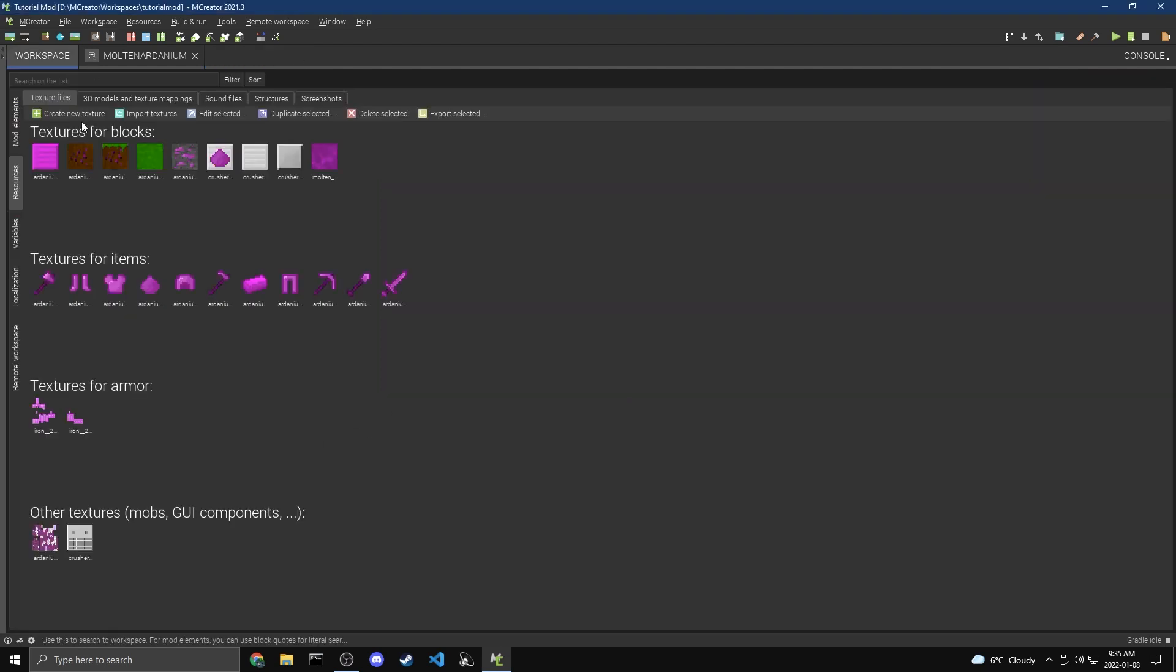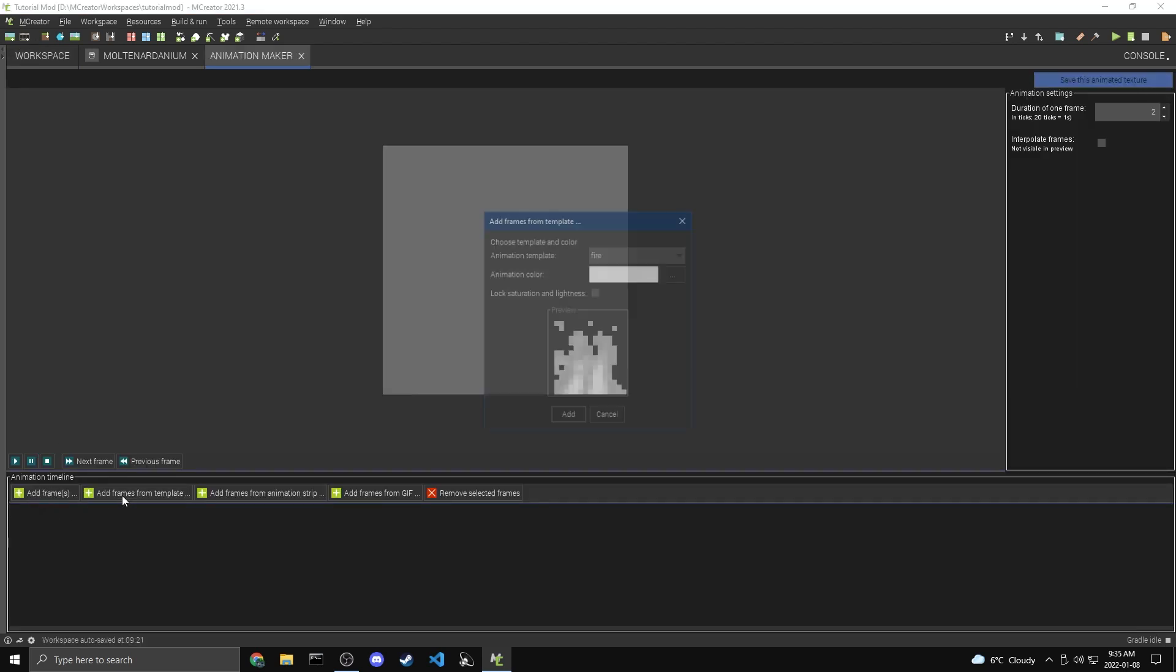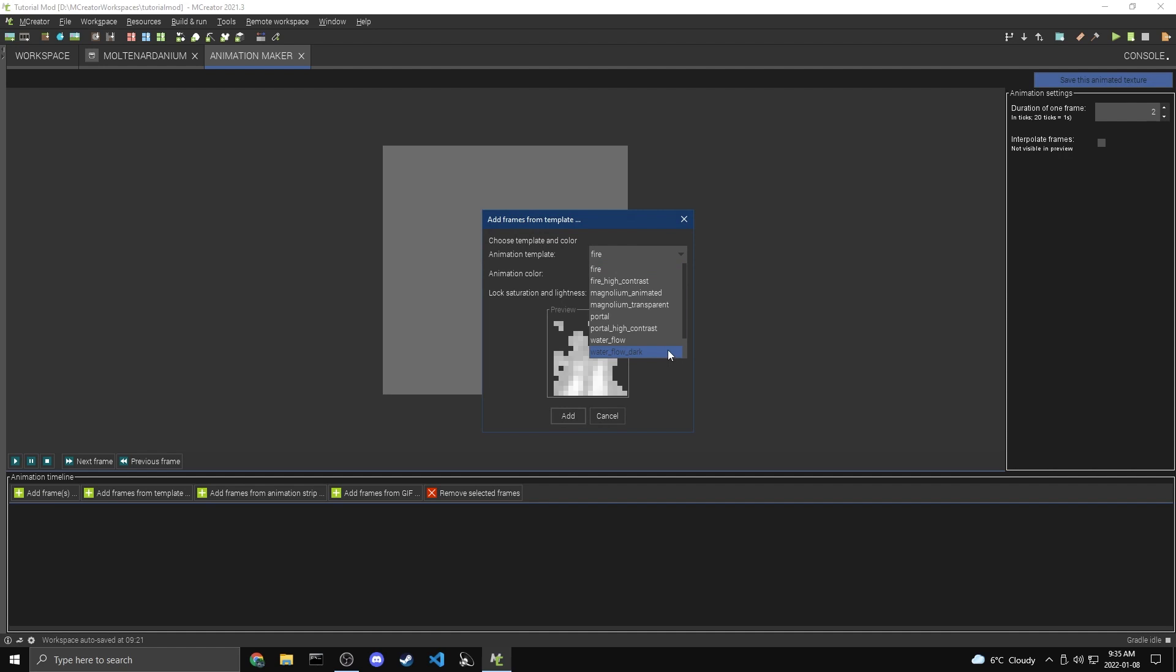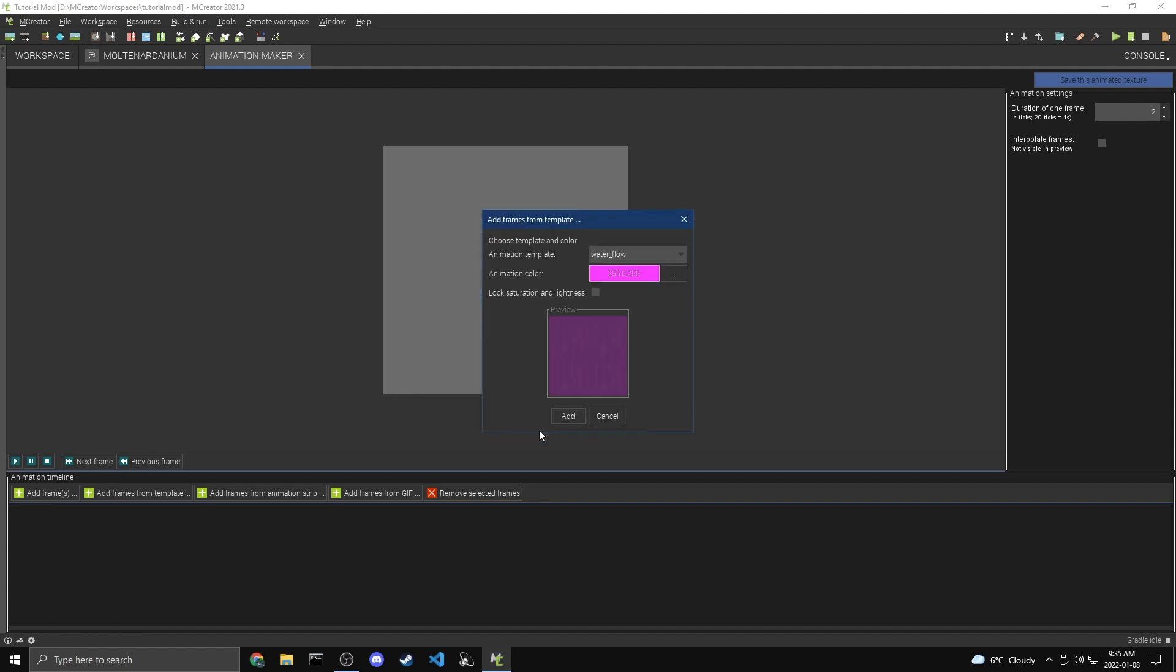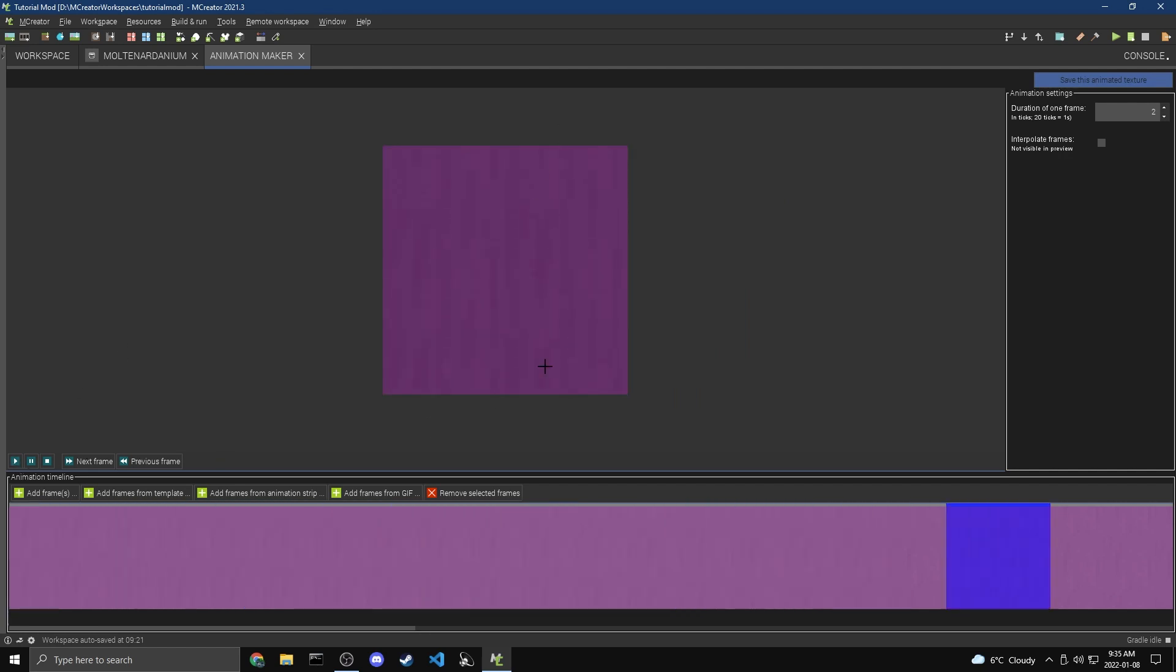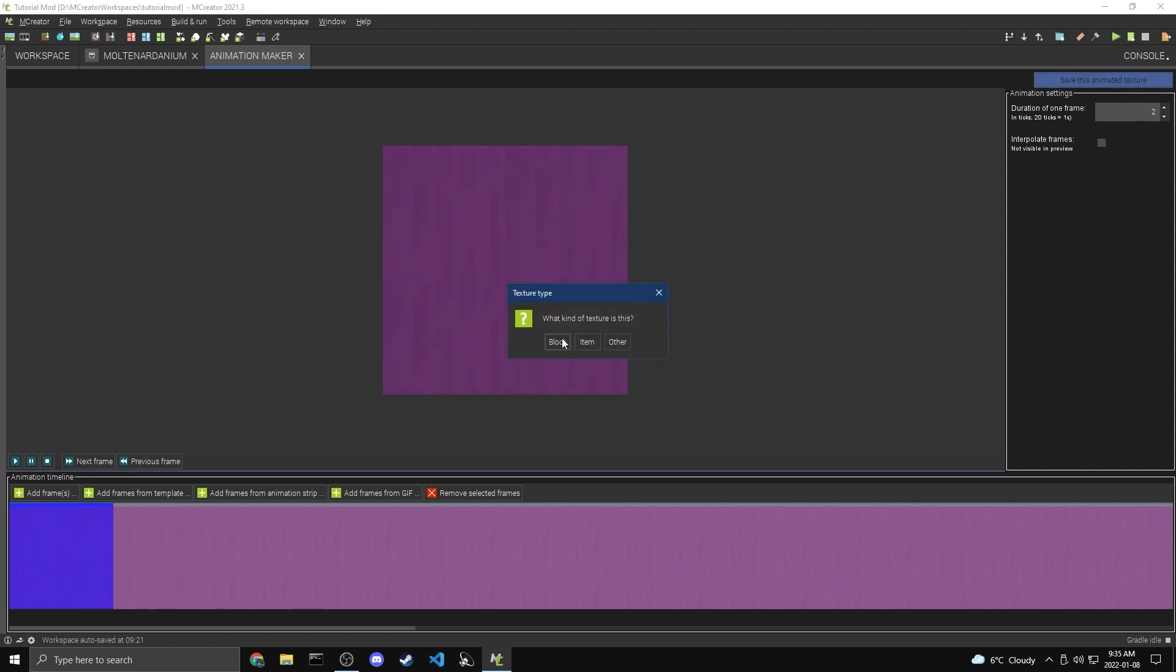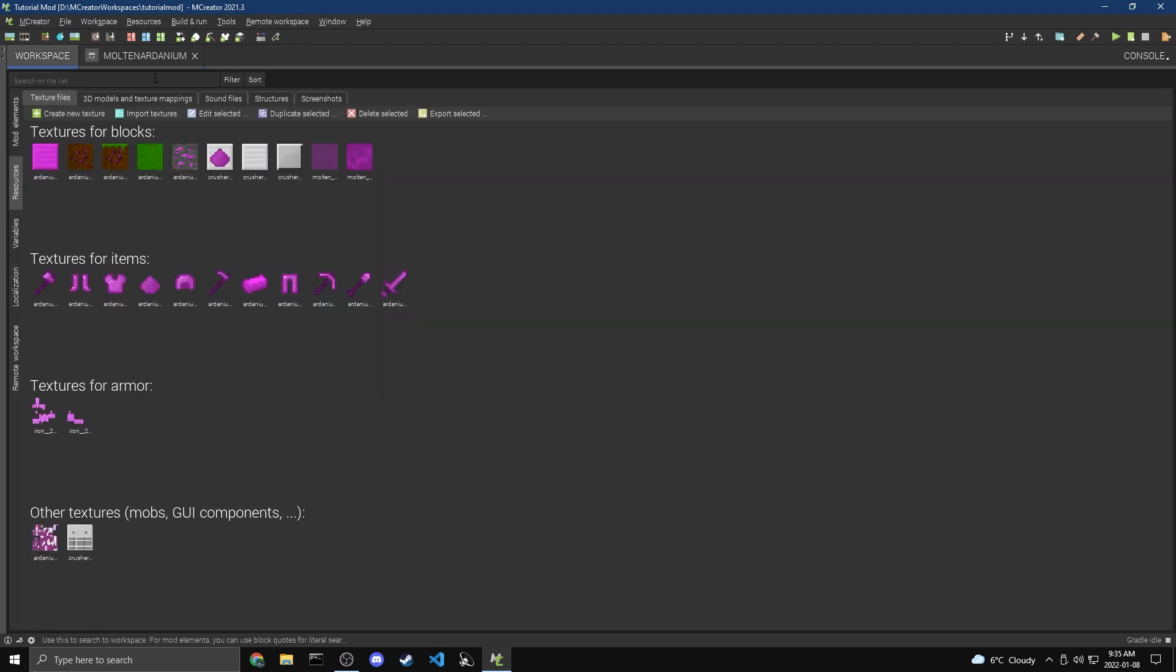Now I'm going to close this out, and I'm going to create another animated texture, because we also need one for when it's flowing. So we're going to add frames from template, and come down to water flow. I'm going to pick the same color and hit add. You've got to make sure that we pick the same color, or else it will look weird. And now if we play it, that's what the flowing one looks like. So I'm going to save this animated texture, block, Molten Ardanium Flowing Texture, 16 by 16. And we can close this out.